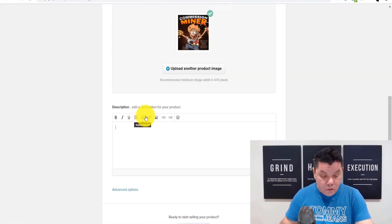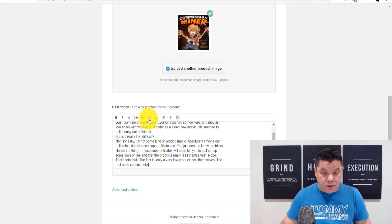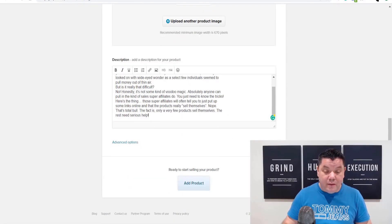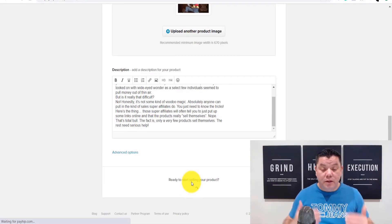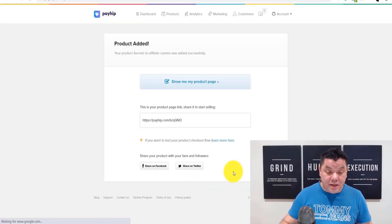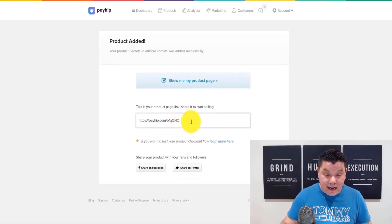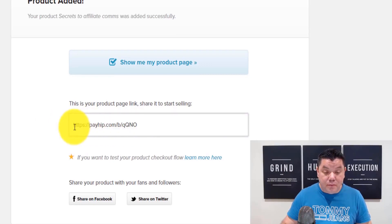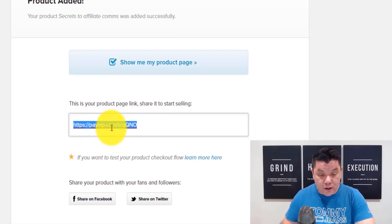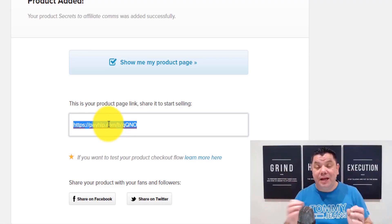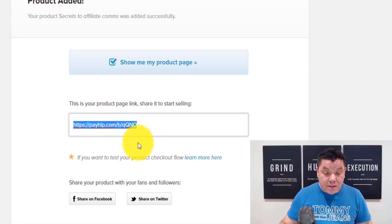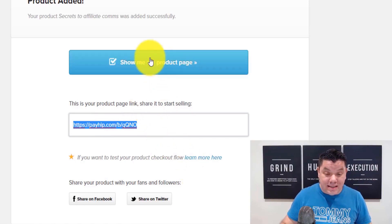Come back over to the Payhip product form and control-paste that description in there. Then come down and click 'Add Product.' Once you click that, you'll see the book URL that you can use to promote just this book, and it's also going to update and appear in your store.